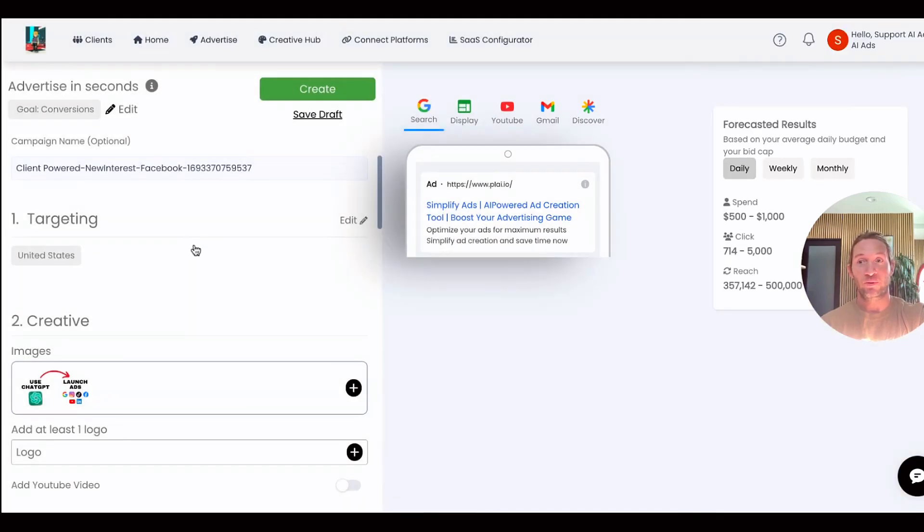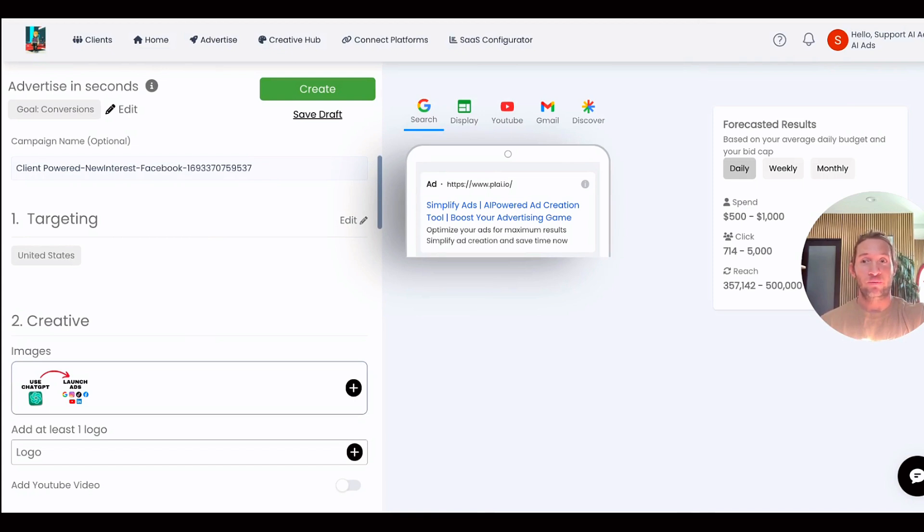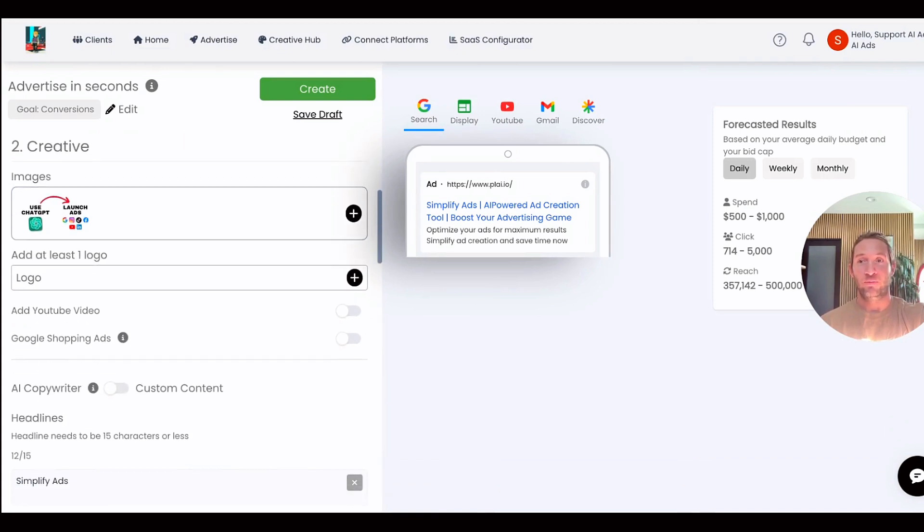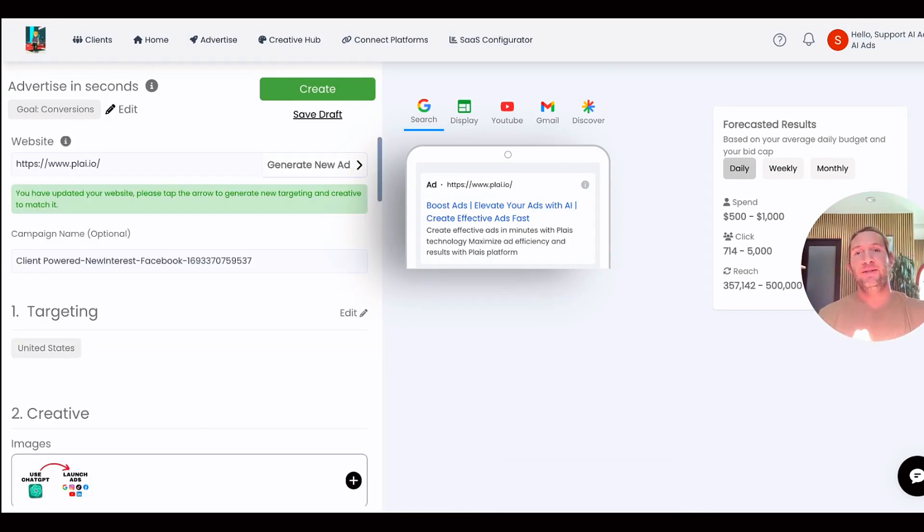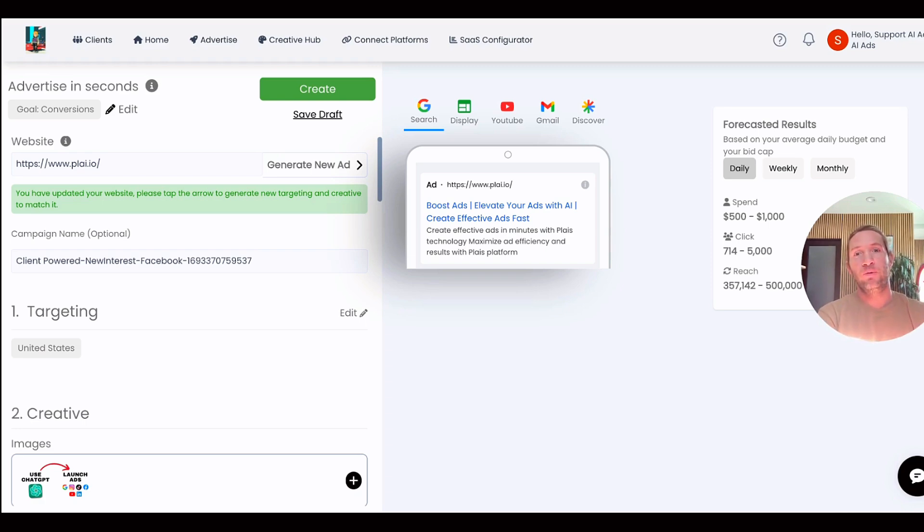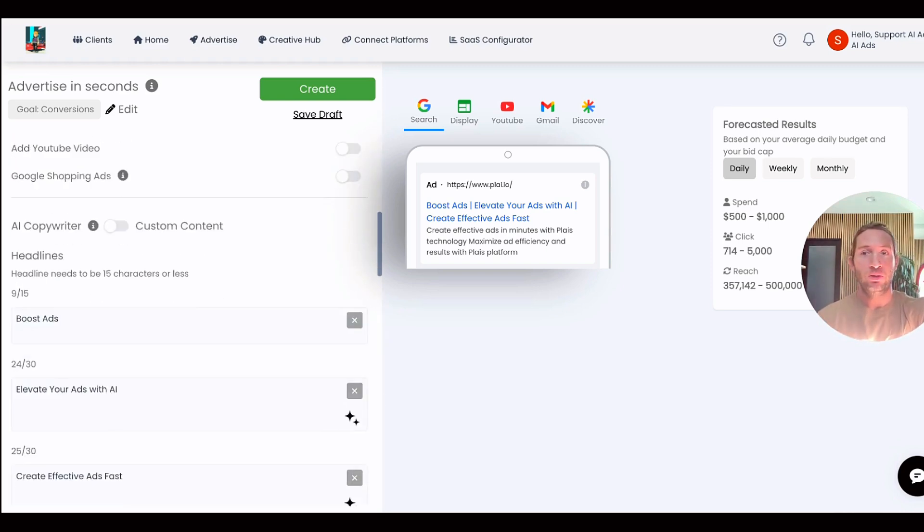This also works for zip code targeting, state level targeting, or whatever level targeting that you're looking for. Now that existing Facebook ad will be converted into a Google Performance Max campaign.